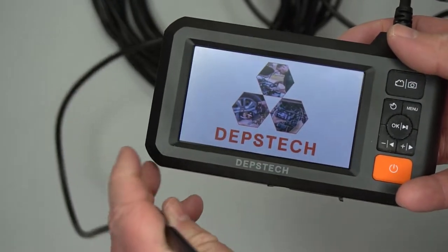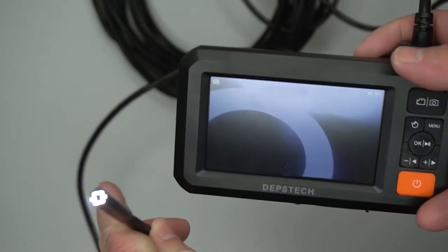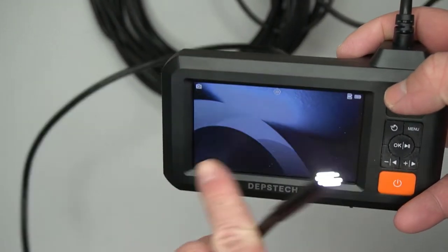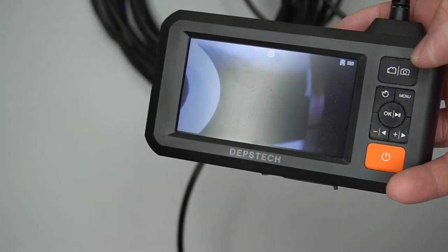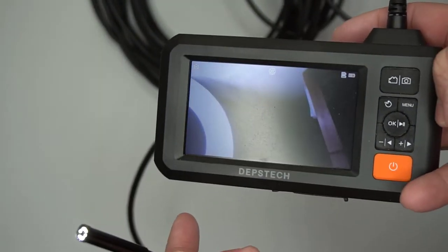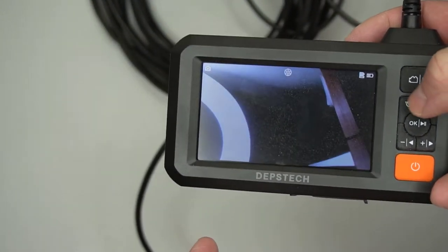This is the Depstek Dual Lens Industrial Endoscope. The product page says that it's 1080p, but also that it's 2 megapixels.